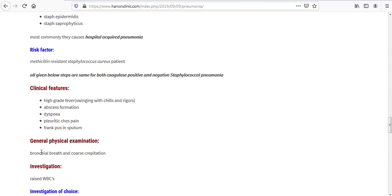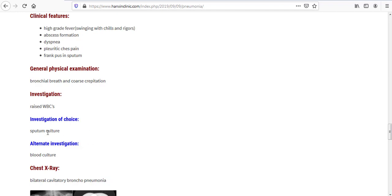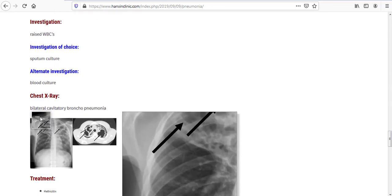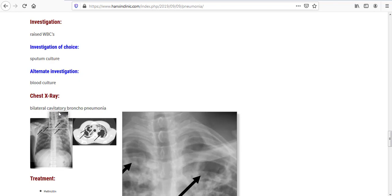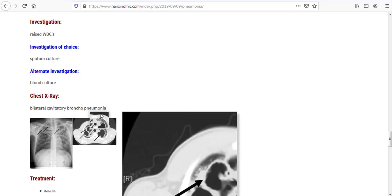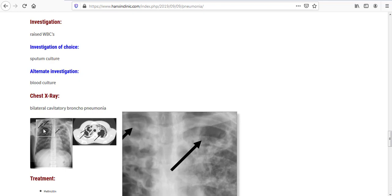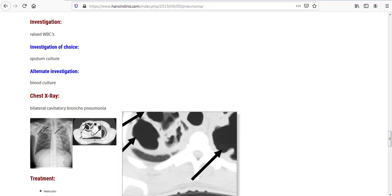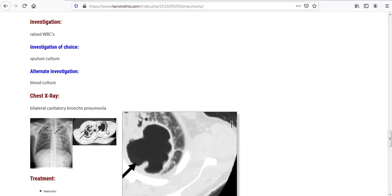Now let's see general physical examination for both types. In general physical examination, we will find bronchial breath and coarse crepitation. In investigation, we will find raised WBCs. Investigation of choice would be sputum culture, and alternative investigation would be blood culture. In chest x-ray, we will find bilateral cavitatory bronchopneumonia. We can see here cavity, and here we also see cavity, here is cavity and cavity.